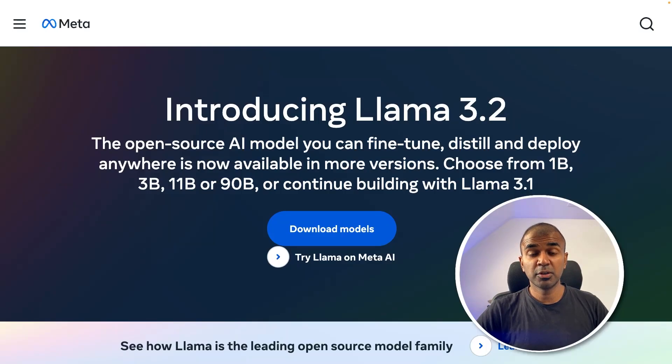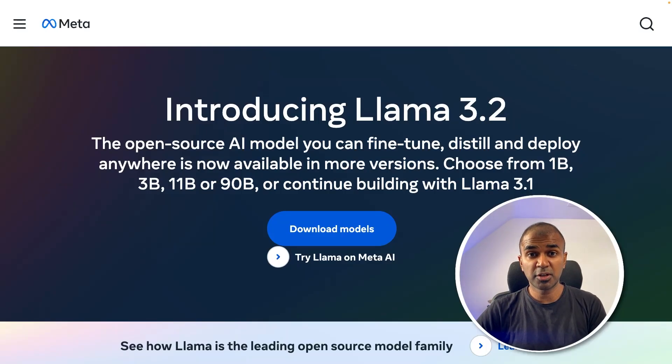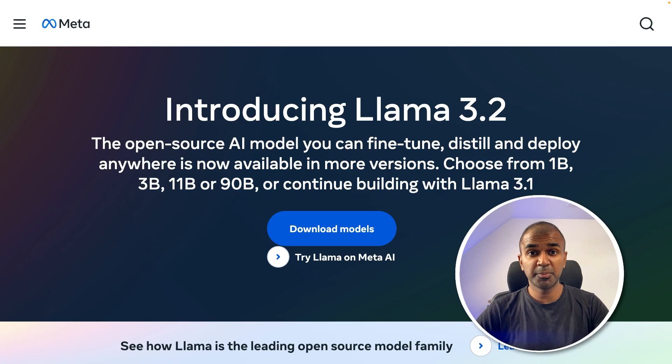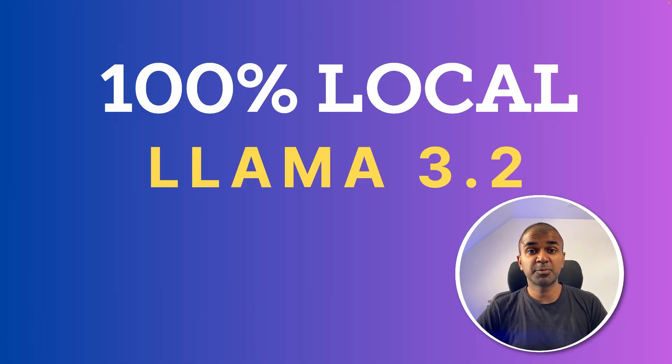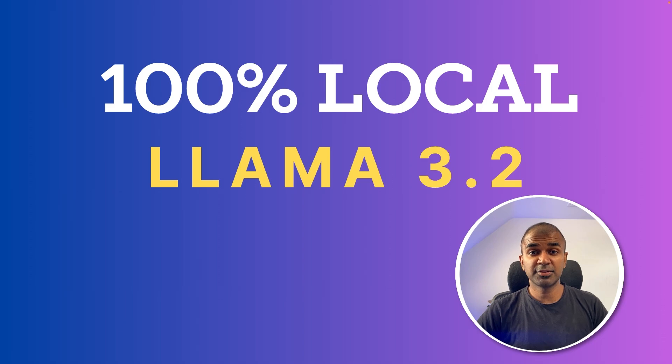Llama 3.2, one of the most powerful open source large language models which you can run locally on your computer. How can you do that? By running it locally on your computer, your data remains private and also the performance is faster.